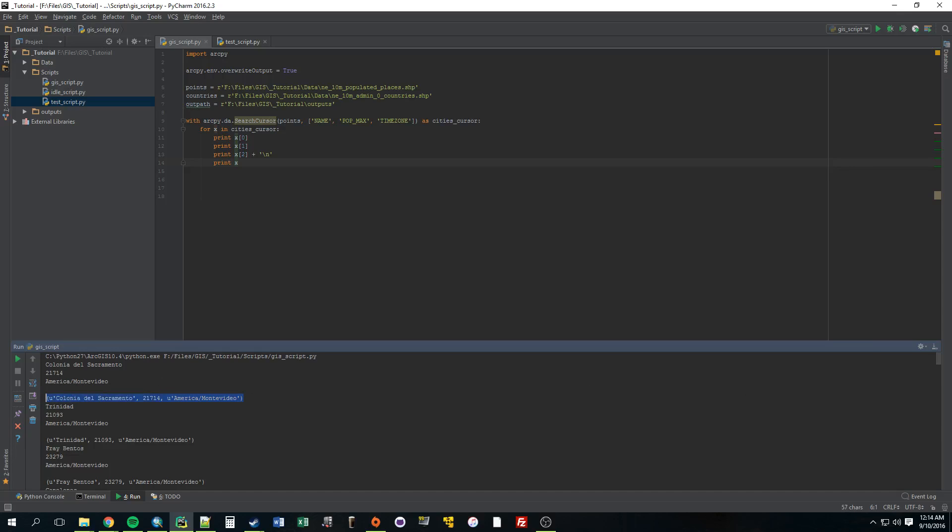Alright, this is a good place to stop. In the next video I think we'll do something cool with each individual feature. We'll make it do something unique. Alright, see you guys.